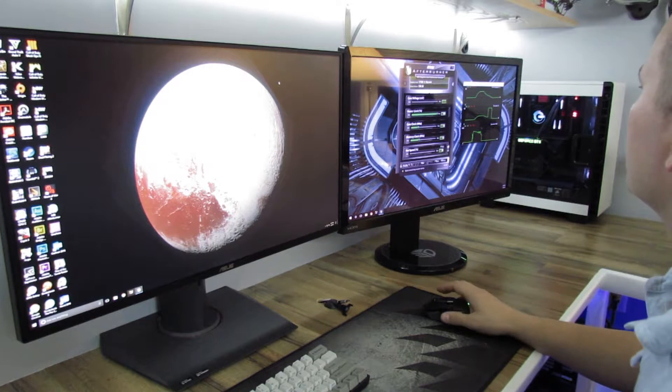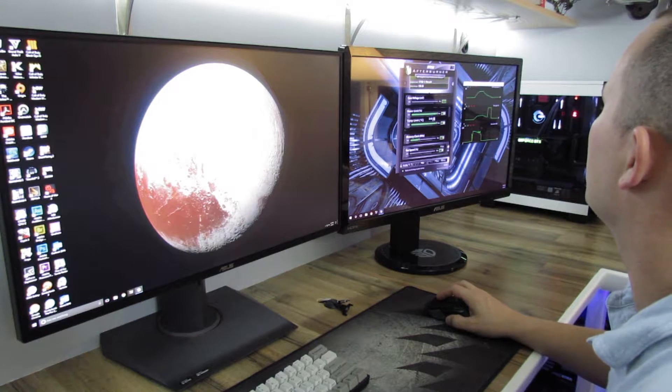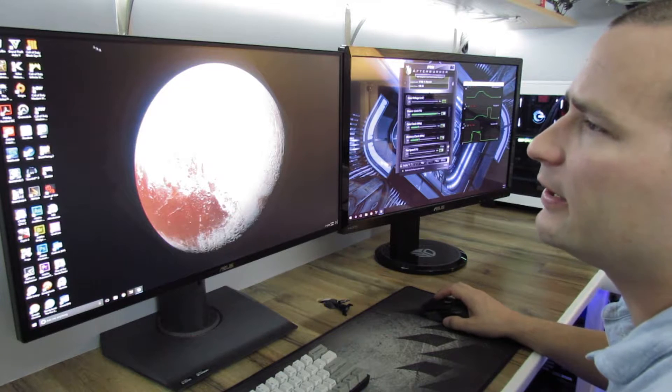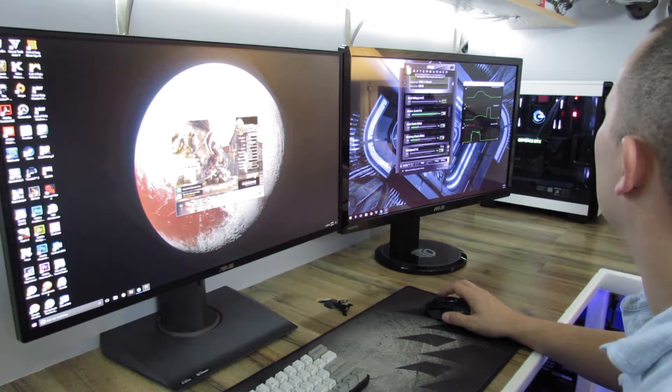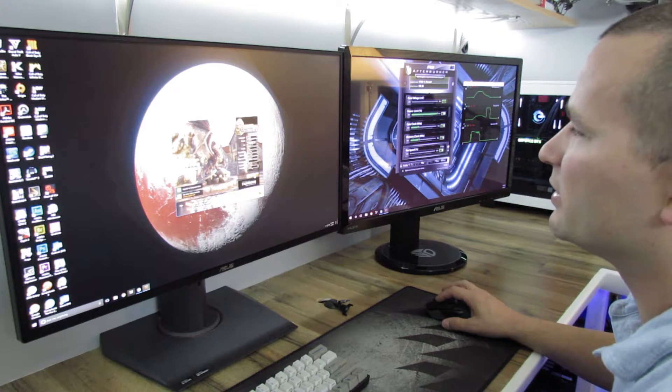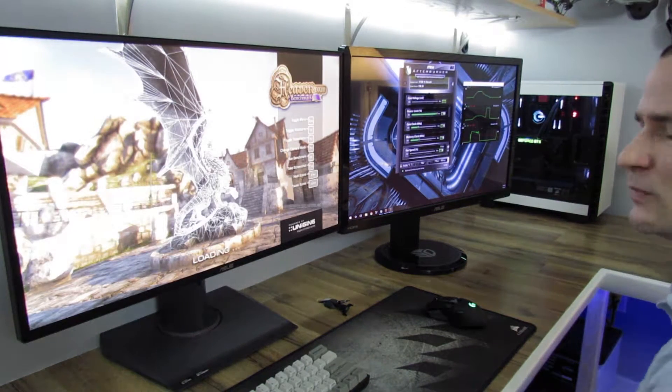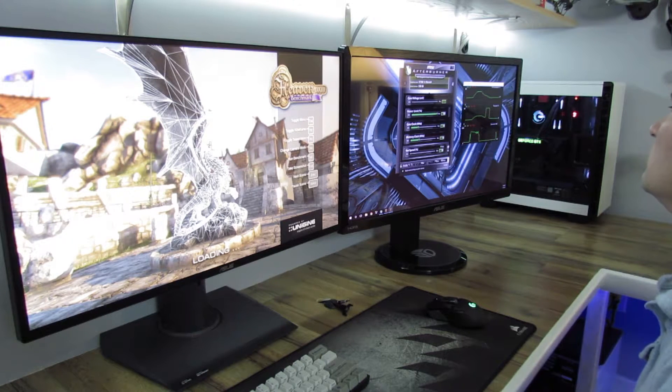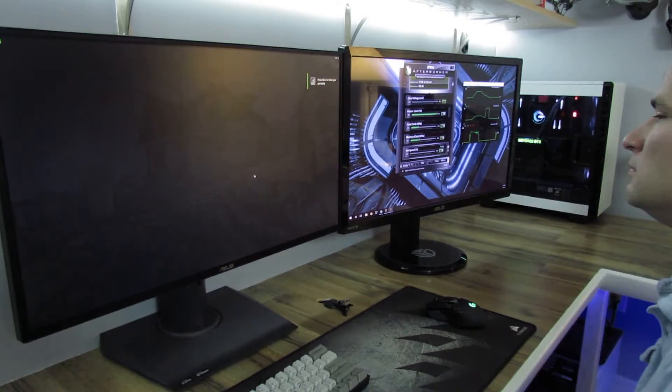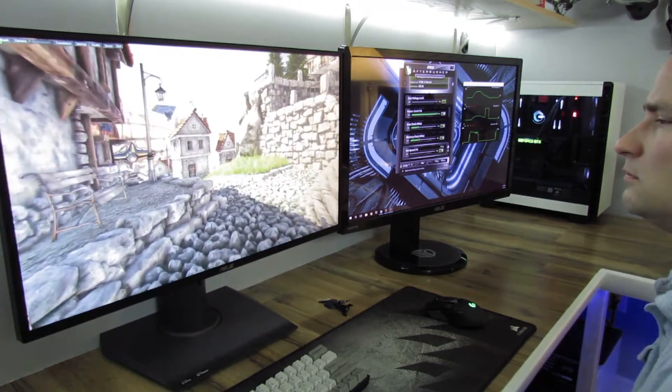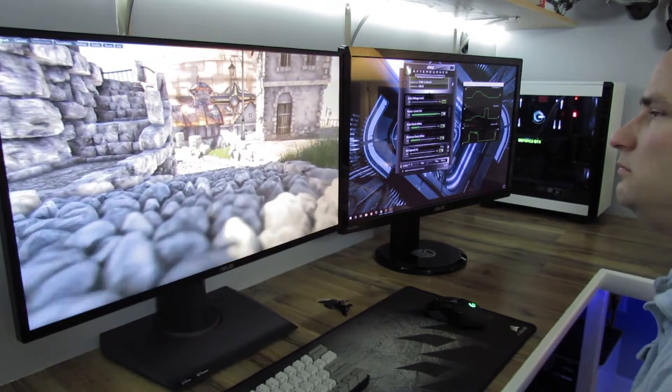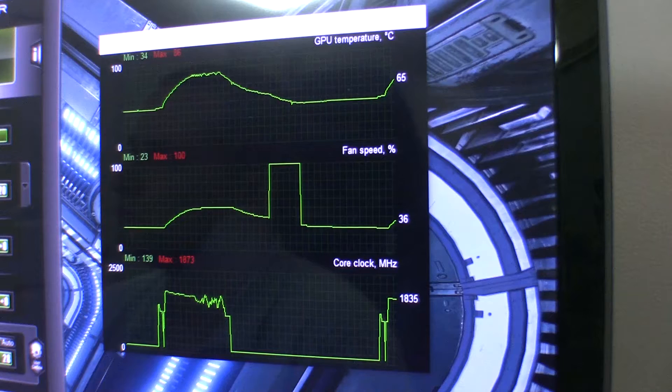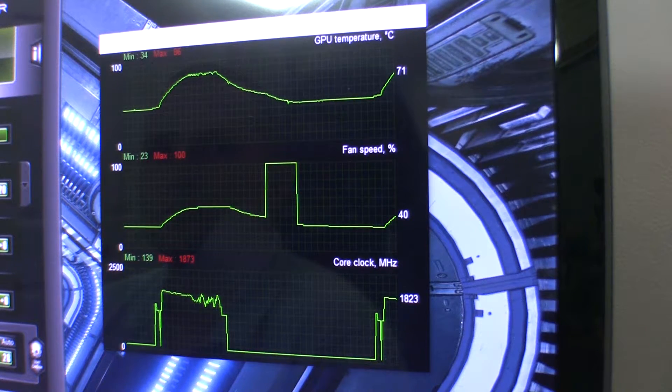Alright, attempt number two at this because it totally recorded me and I forgot to apply the power limit and temperature limit setting. Now they're applied. So when I start recording it, I won't look silly. Alright, let's try that again with a 120% power limit and 90 degrees Celsius limit. Should kick up the fan a lot faster.